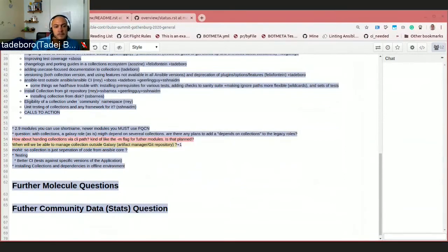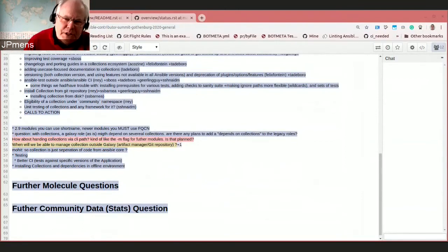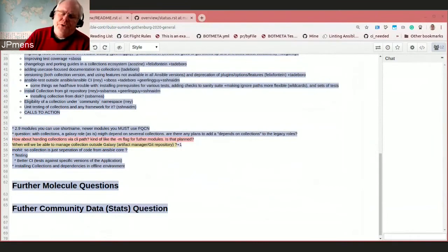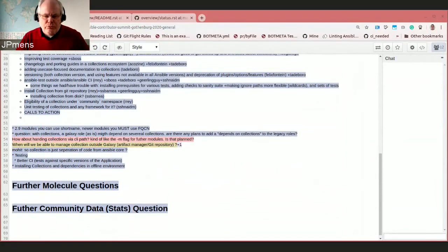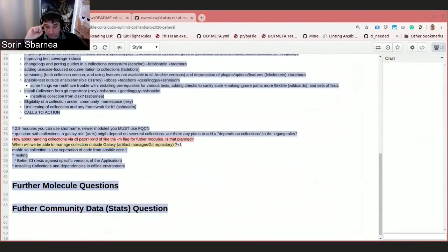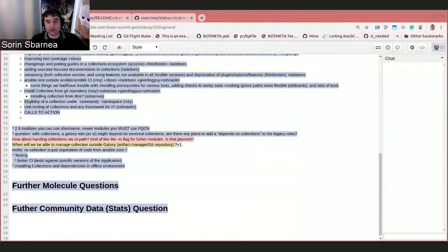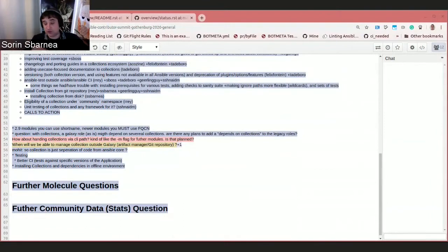Understood. But that means each individual collection has to come across separately. Today, until 2.9, people download a single tarball and have what we've been calling batteries included. That is now different. Documentation does not mention how to install a tar file or how to install from a Git repository. This is a problem with the documentation, because it may be possible, but it worries people that they see they have to rely on the Galaxy server in order to get collections, which is not true. But if you look at the documentation page, that is the impression you get.